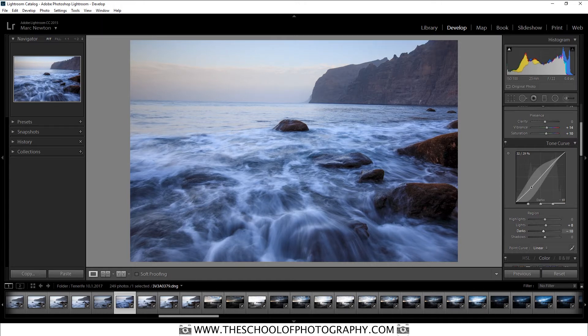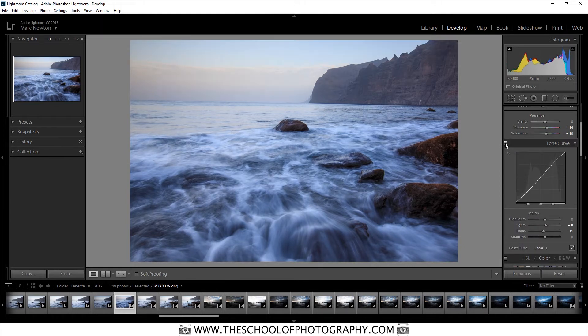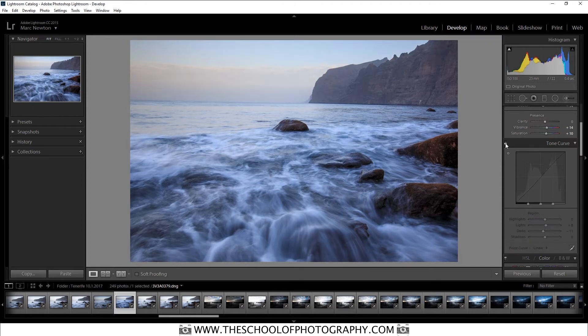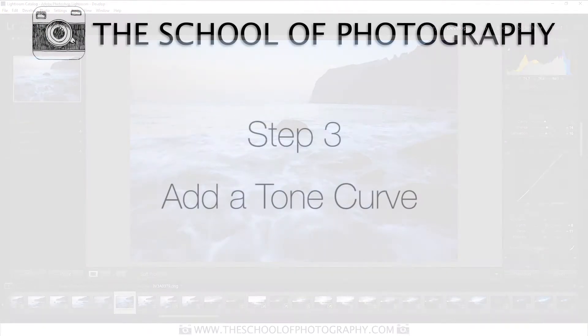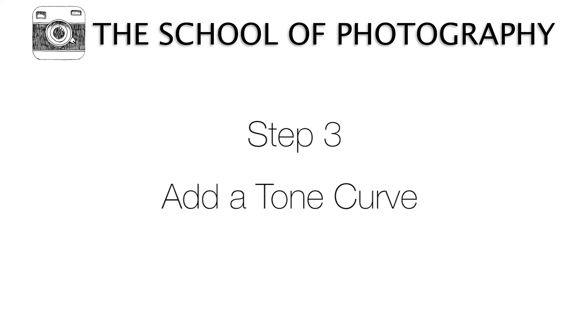But for now we're just going to put in a nice S curve. Yes, that looks so much better. So let's just turn it off and on. So that's with the curve and that's without the curve. And it kind of gives it a bit of contrast, takes away that kind of milky film to it if you like. So that's the next thing. Add a tone curve.